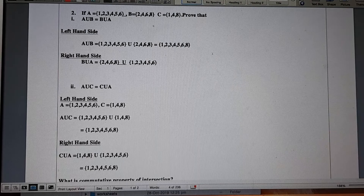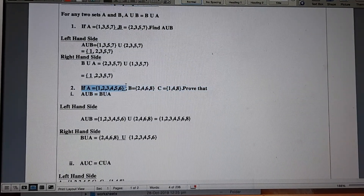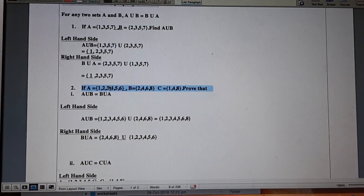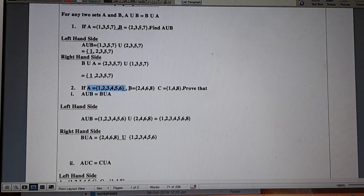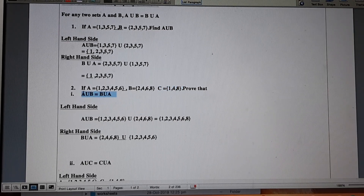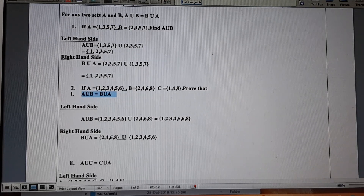In question number two, we have been given three sets: A is {1, 2, 3, 4, 5, 6}, B is {2, 4, 6, 8}, and C is {1, 4, 8}. We have to prove that A union B is equal to B union A — the commutative property of union applied to sets A and B.